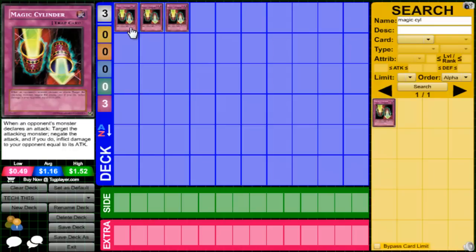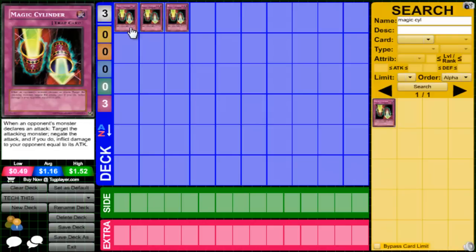So I got into Yu-Gi-Oh about a year ago, maybe a little bit more. Competitively not even a year ago, but whatever. Summer of last year is when I started playing competitively, like halfway through summer. My friend's like yo let's go to locals.